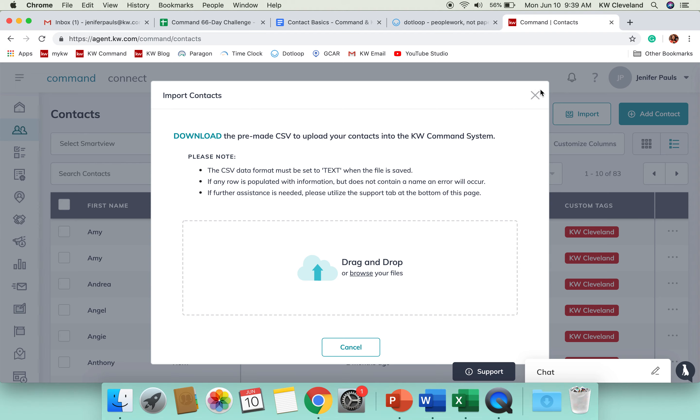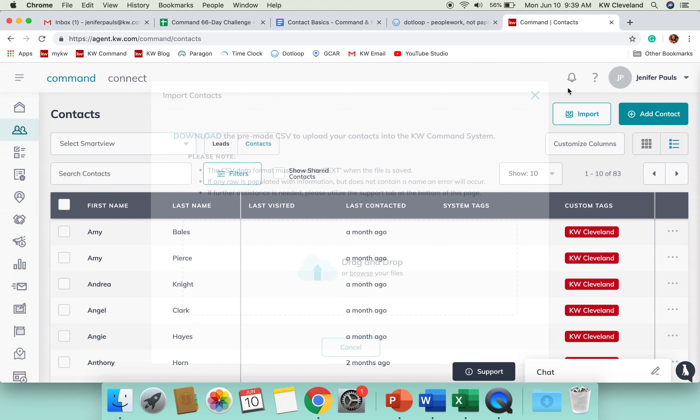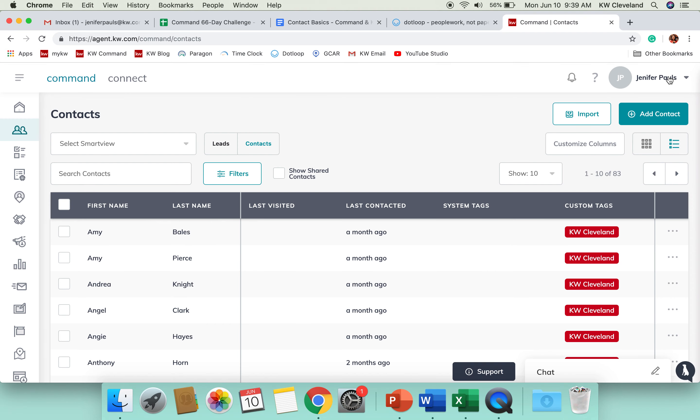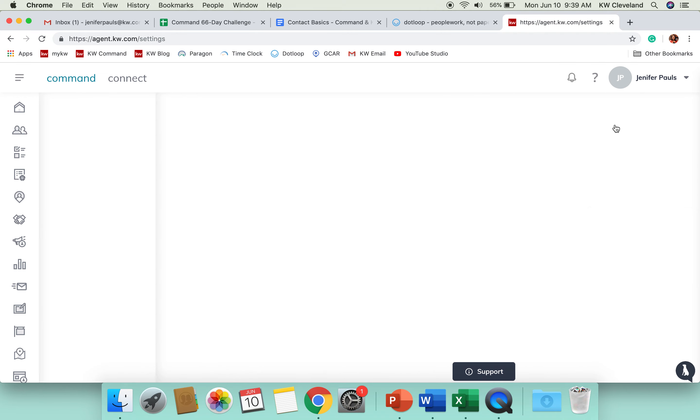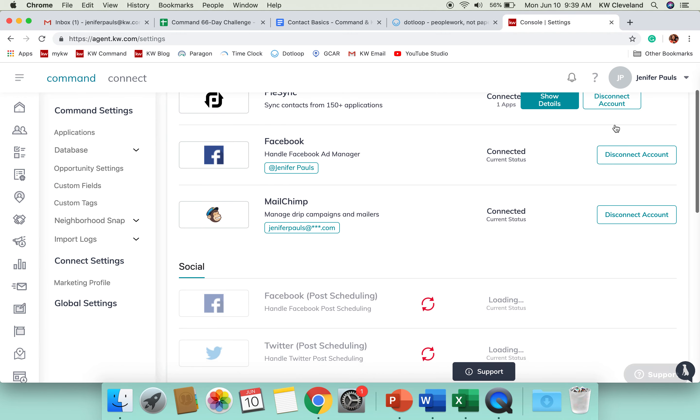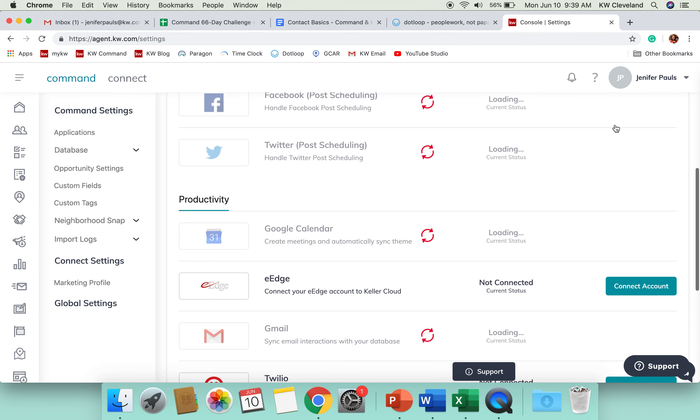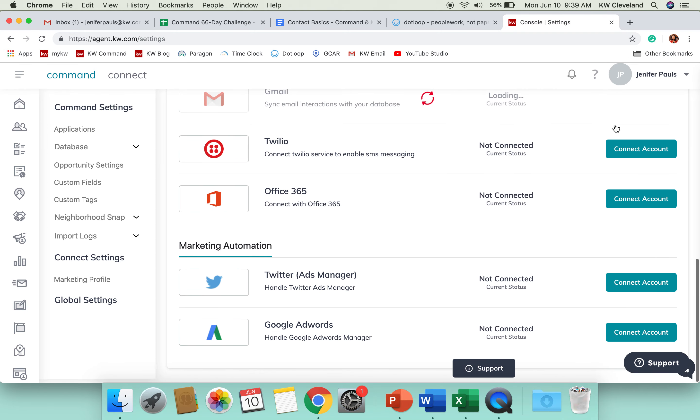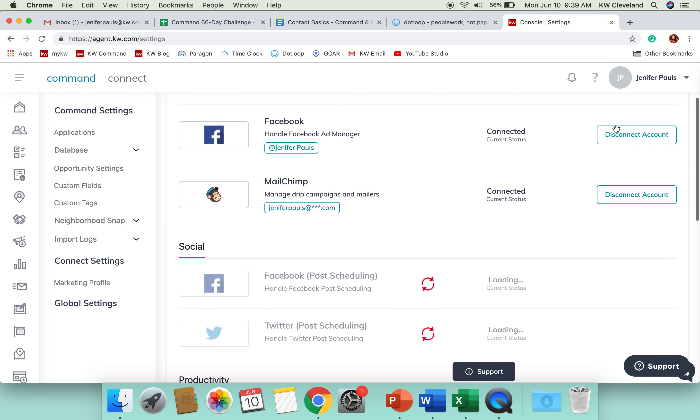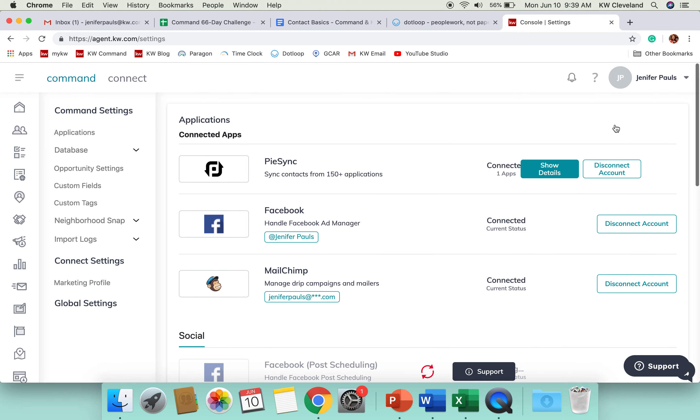The other option you have is inside of the settings, if you click on your name and click on settings, where we visited quite a few times before, you can use PySync. I scrolled past it.